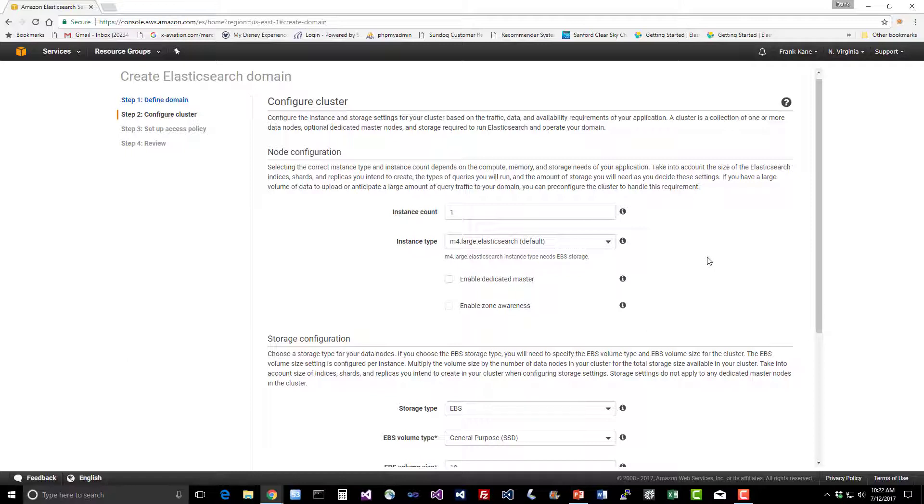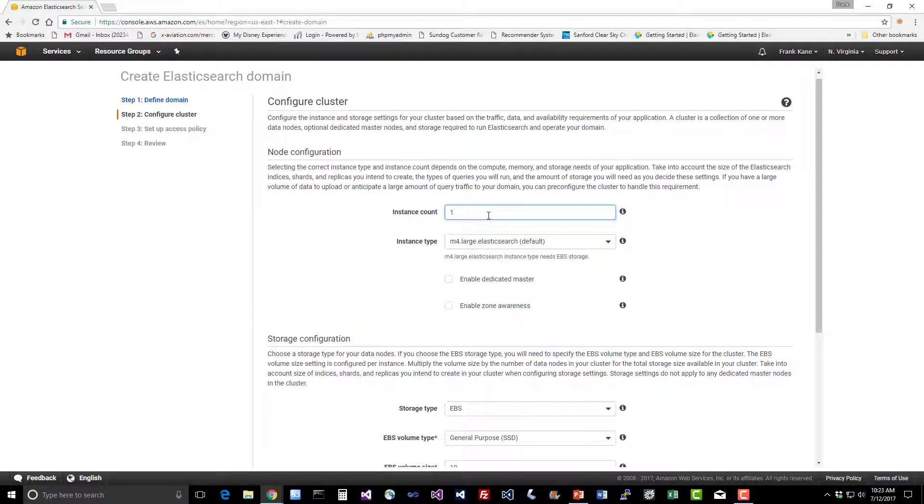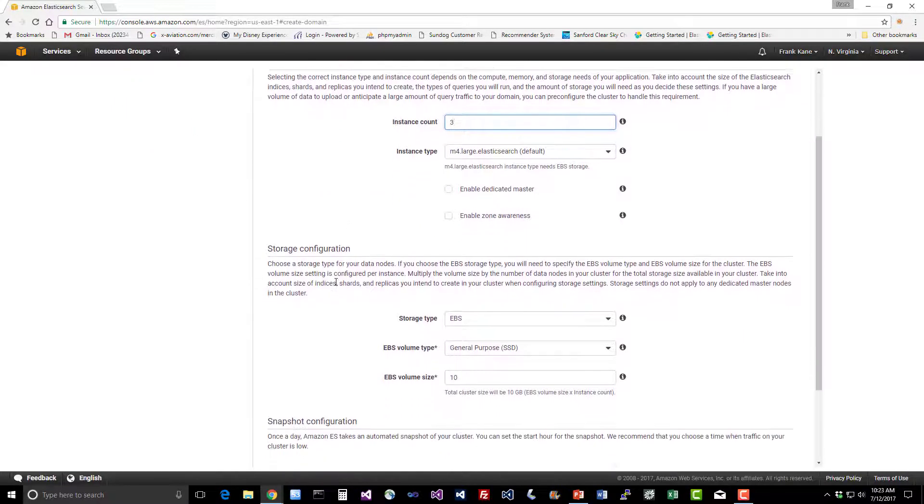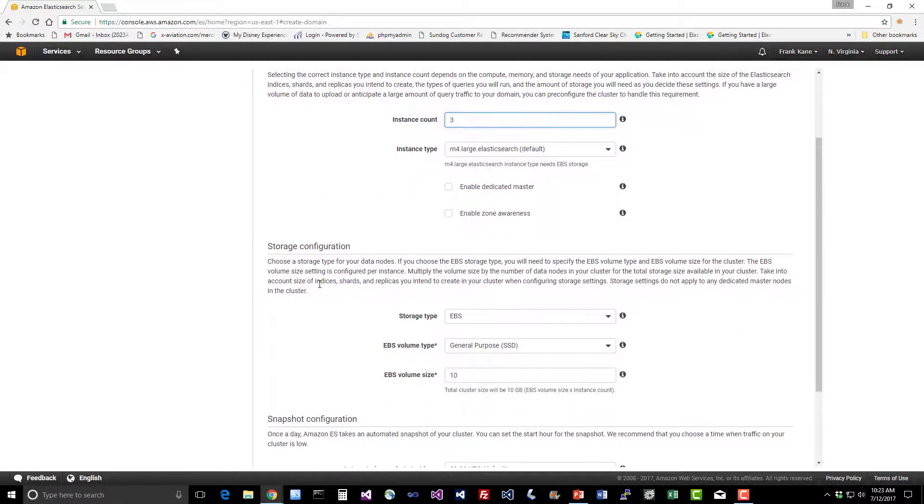Like we talked about when we reviewed the hardware requirements for Elasticsearch, a large instance is usually a good choice. You want something that's pretty beefy and has a good amount of RAM for the most optimal performance. You also want at least three instances in the real world. That will give you some redundancy and redundancy across data centers potentially.